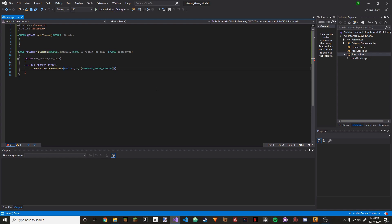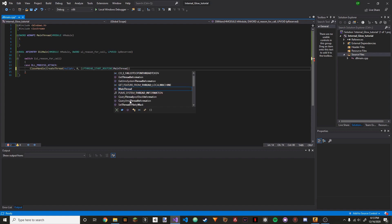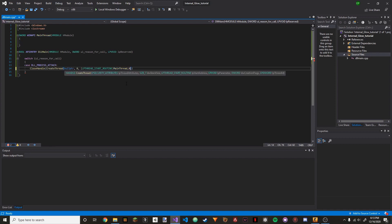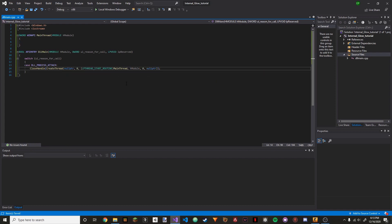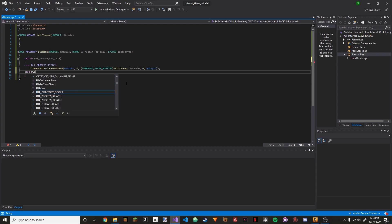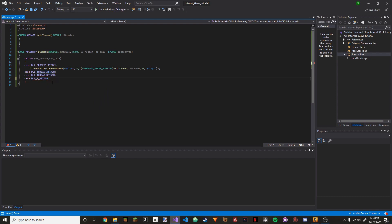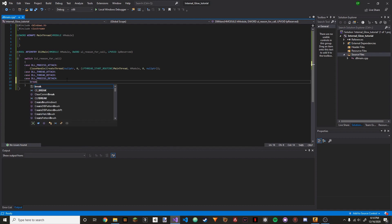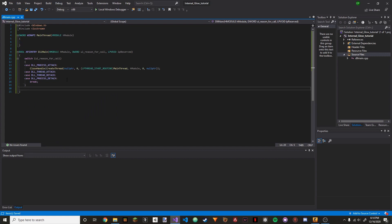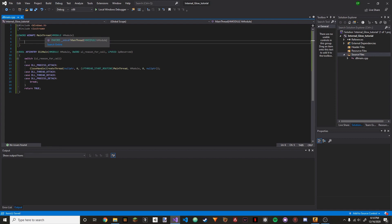Once we have this, we're going to go back to our DllMain. Inside the parentheses we're going to put the name of our function — MainThread. Then HModule, zero, and null pointer. Put a semicolon. Then we're going to do case DLL_THREAD_ATTACH, and we're going to duplicate this three times, change it to DETACH — DLL_PROCESS_DETACH. Once we have that, we're just going to do break there, then go below the brackets for the switch statement and return true.